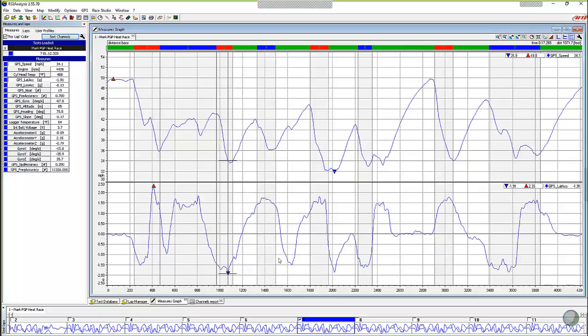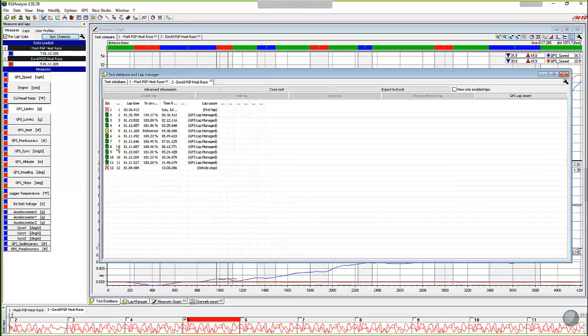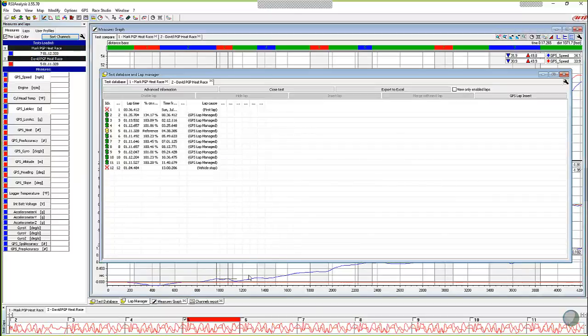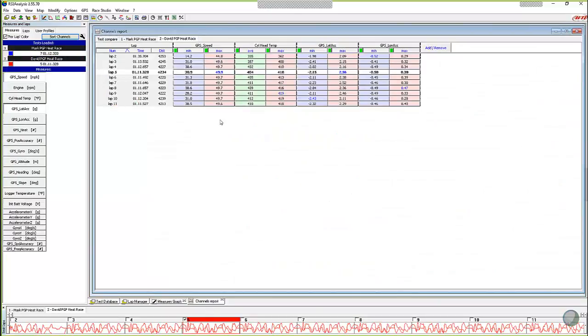So one last thing I would want to show everybody is we get a lot of people, especially in karting that compare data. They'll either have a teammate or they'll want to look at their qualifying versus their heat race. So let's take a look at what a channel report looks like when you open up a second test and just to give you an idea of what it kind of looks like. So I'm going to open up my test database. I'm going to open up David's run here as well and take a look at the channel report.